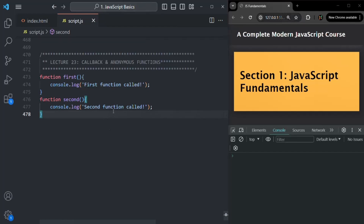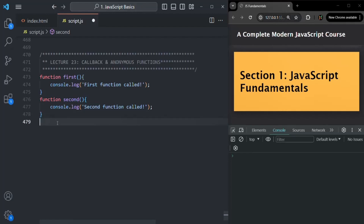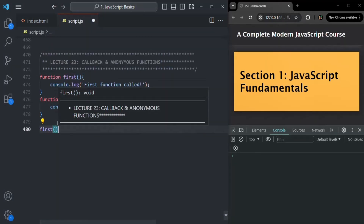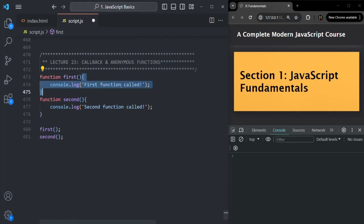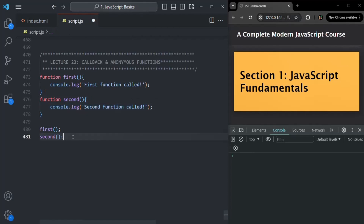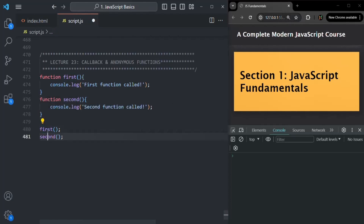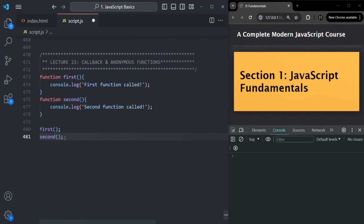Here I have created two functions: first and second. Now we know that if I call the first function first and then call the second function, since we are calling the first function first, it will execute and log 'first function called'. Then the second function will be called and will log 'second function called'. So the order in which we call the functions is the order they execute. If I save the changes, you can see in the console it logs 'first function called' and then 'second function called'.